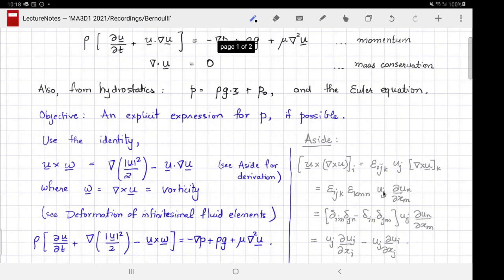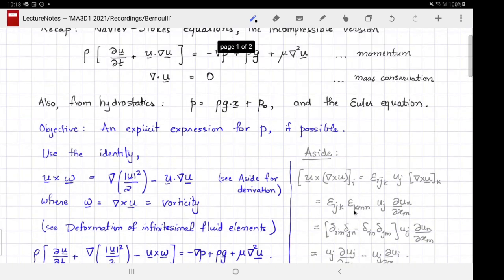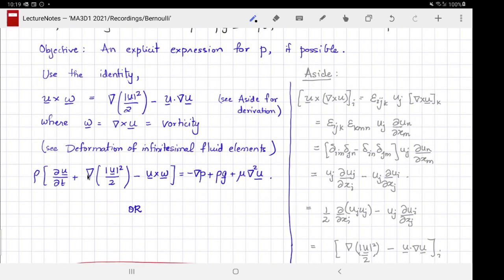If you want to see a proof, it is on this side — it just uses index notation. This is a situation where it is incredibly difficult to see the proof without index notation; index notation makes it so easy. Our approach now is to solve this identity for u·∇u, substitute that into the momentum equation, and rearrange. That is what has been done here.